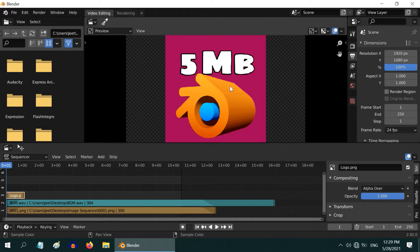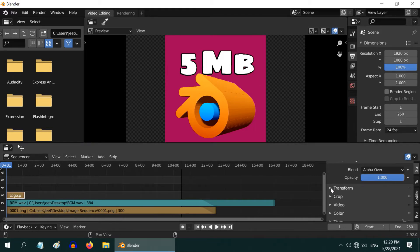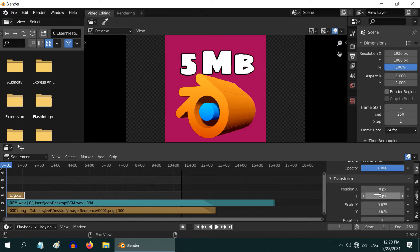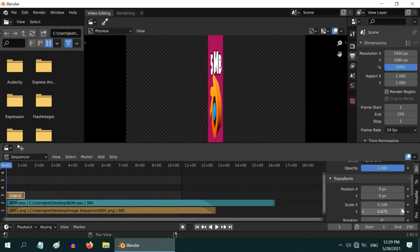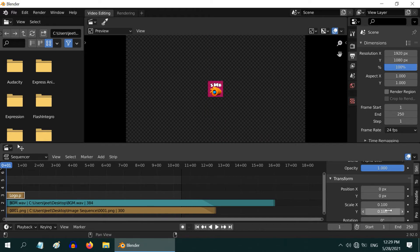We need to resize this, so go to this panel and expand the section called Transform. You can change the scaling factor here to say 0.1 for both X and Y dimensions.